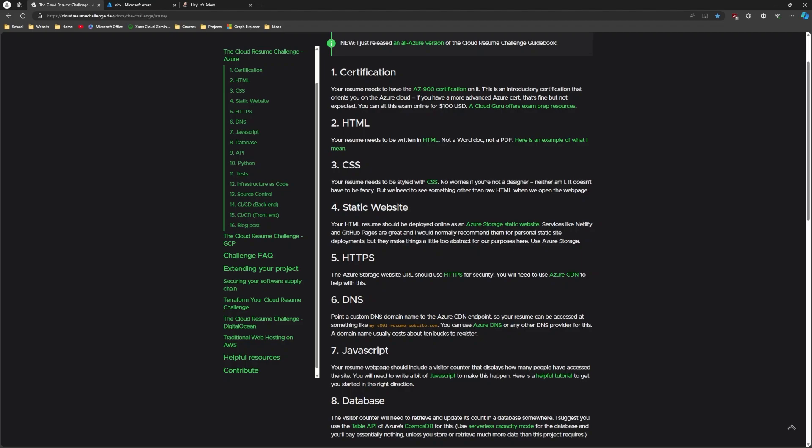So the first step is to get a certification, just a base certification. For the Azure track they recommend the AZ-900, which I would agree with. It gives you a pretty fundamental, broad overview of Azure. Then you need to build a resume site in HTML and you're going to style it with CSS and then you're going to make that website available through Azure storage using blob and then it takes you into HTTPS, which you're going to do through Azure CDN.